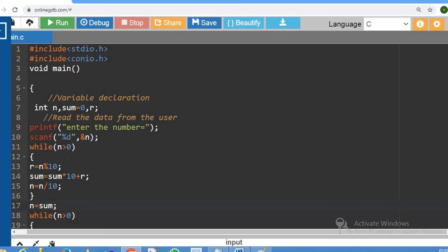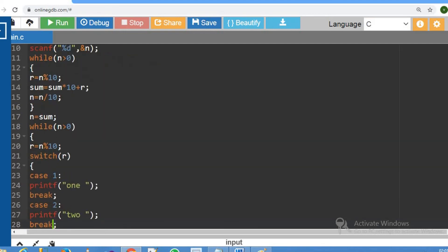n is equal to sum. When we get the sum value, we assign it to n. This condition is called while n is greater than 0. Then r is equal to n mod 10, and the sum value is equal to n. If we get mod 10, we can use a switch case.